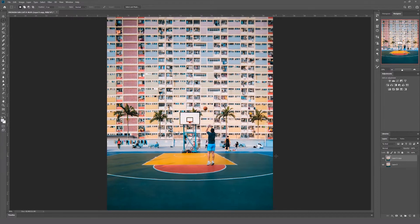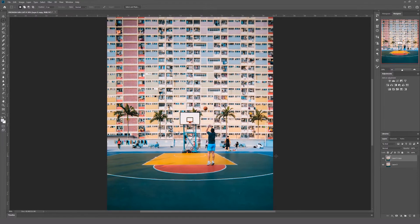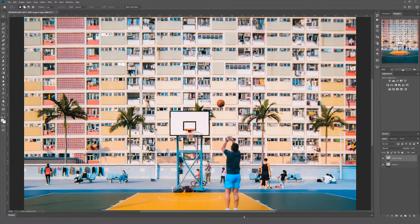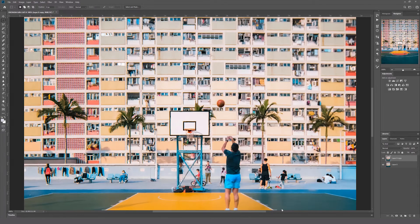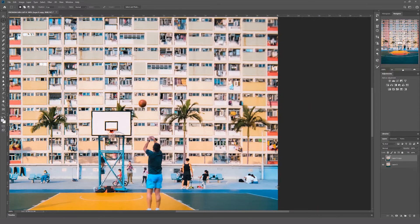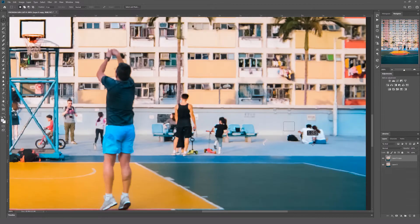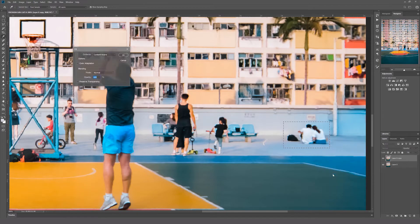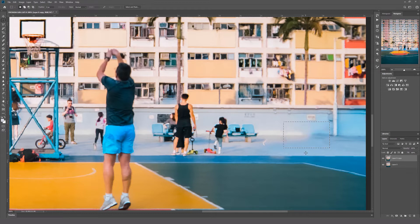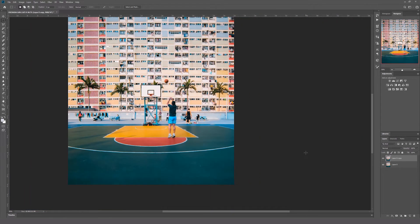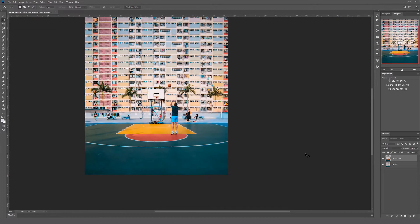The content aware fill and spot healing brush tools are really good for when you want to remove small people with a predictable background. This couple sitting on the right side of the image is a good example. Use the marquee tool to drag a box around them, then right click and click Fill. Make sure the contents field says Content Aware and hit OK — and they're gone. It's not perfect, but we can tidy that up using method two in a sec.